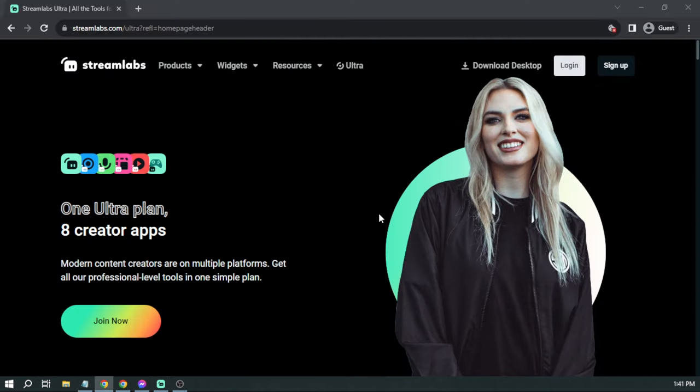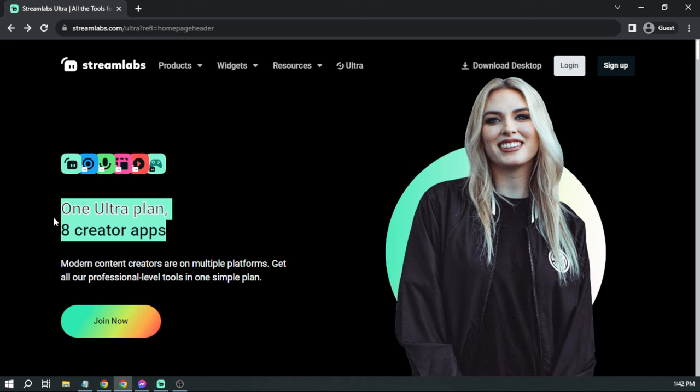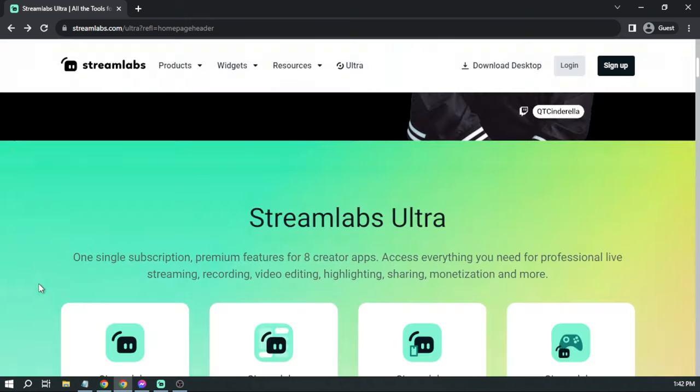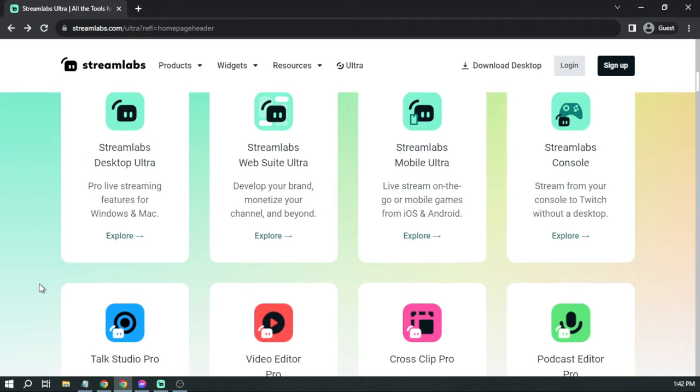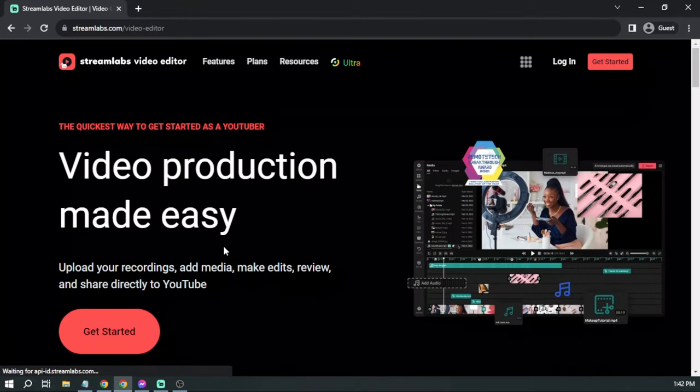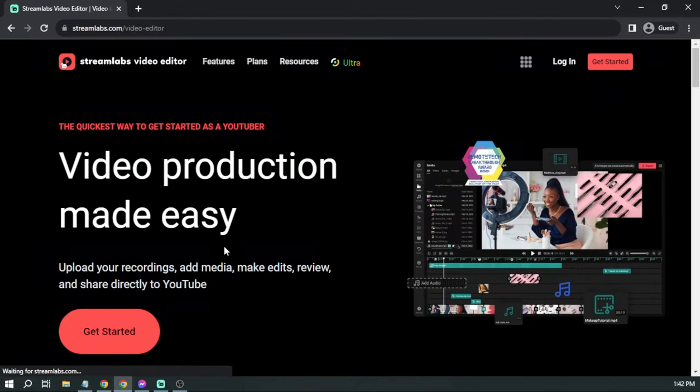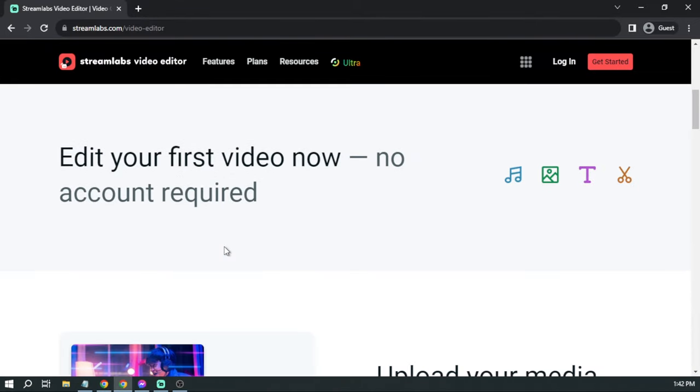Additionally, I highly advise opting for Streamlabs Ultra to improve your streaming quality and overall experience. By accessing the link available in the description box and the comment section below, you can instantly enjoy a discount of up to $10.